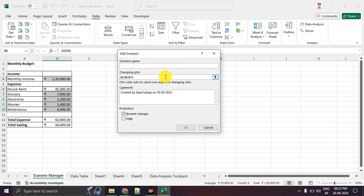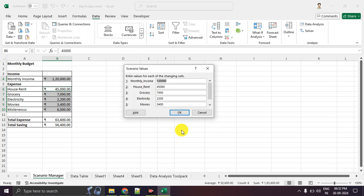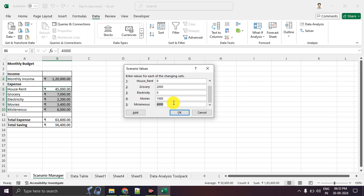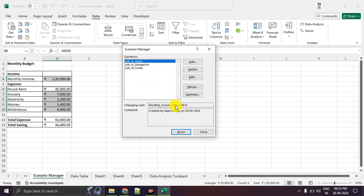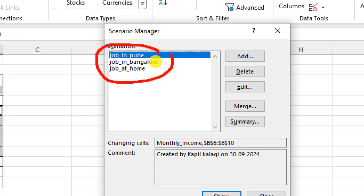There is one more situation we can add: 'Job_at_Home' — work from home. The salary is maybe 60,000. House rent: you mostly don't pay rent at home. Groceries: let's say 2,000. Electricity: you typically don't pay. Movies: 1,000 rupees — maybe you take your family. Miscellaneous, like going out with friends or other activities: 3,000. So now you have 3 situations and scenarios ready.